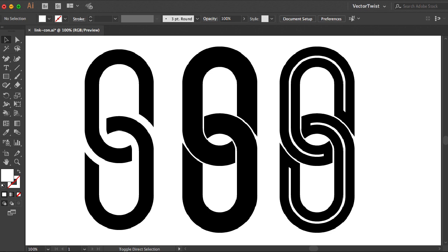Hi everybody, Simona here from Vector Twist. Today in this quick tip I would like to show you how you can really quickly create a link chain icon with simple shapes. So let's get to it.